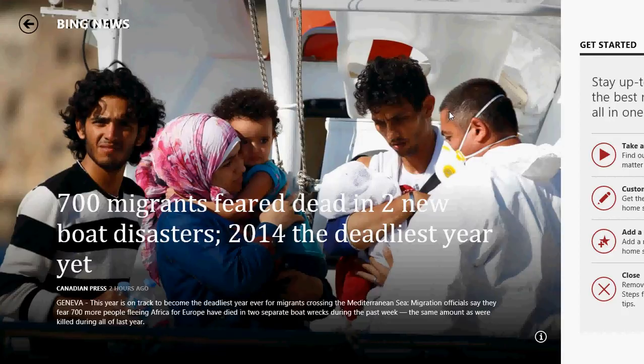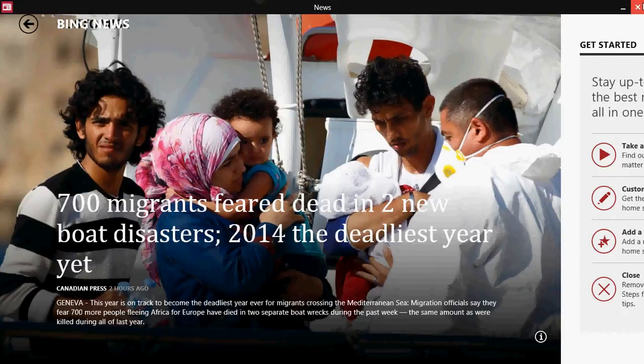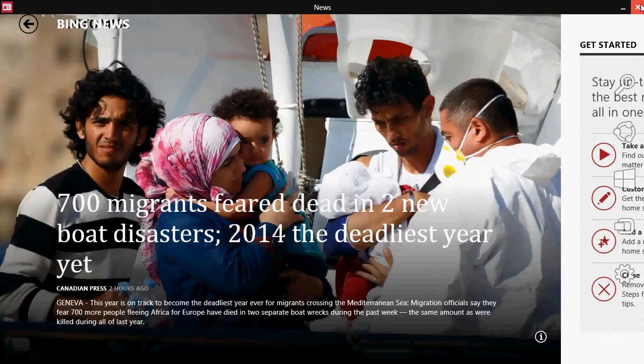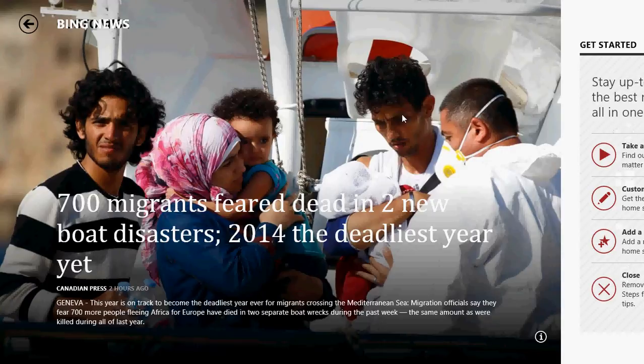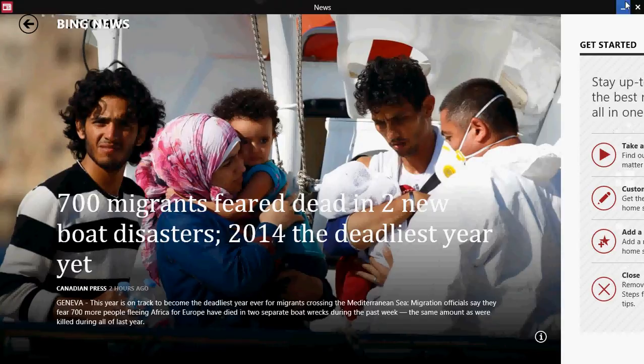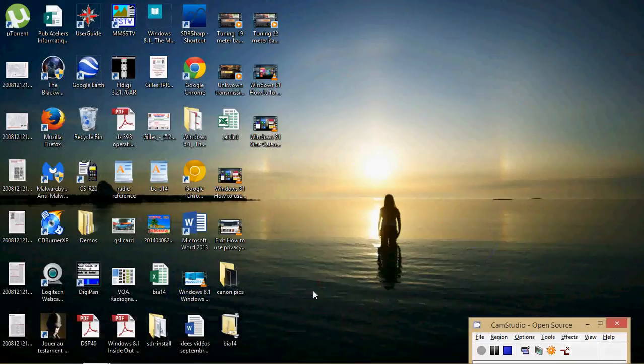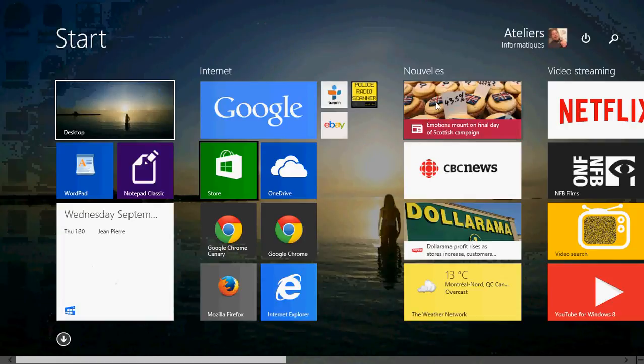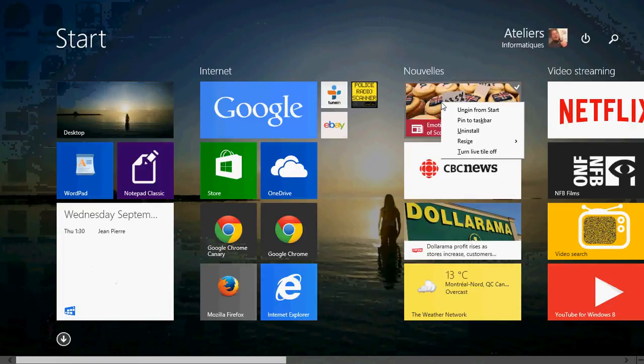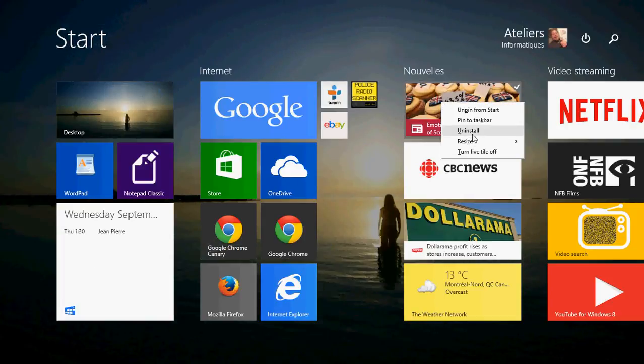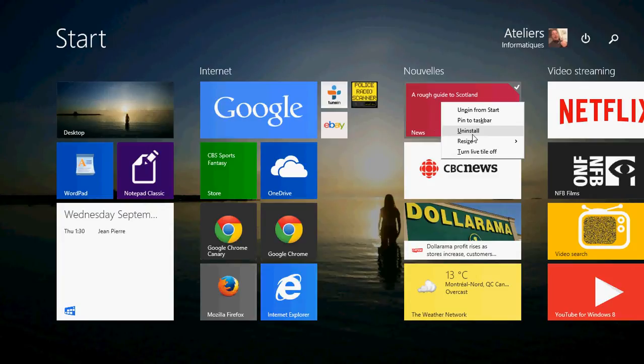you can actually right click on the app itself, the tile of the app itself. So let's go back here, right click on it and one of the things that you'll have is uninstall. So you can actually click the uninstall button